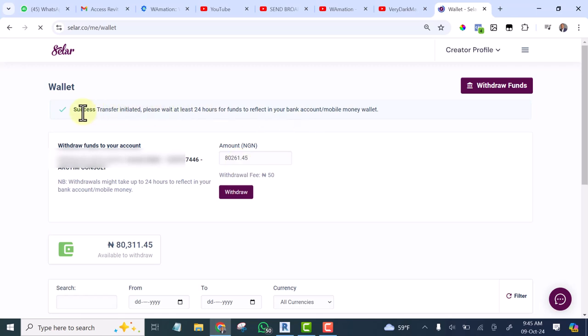And here is the notification: transfer initiated, please wait at least 24 hours for